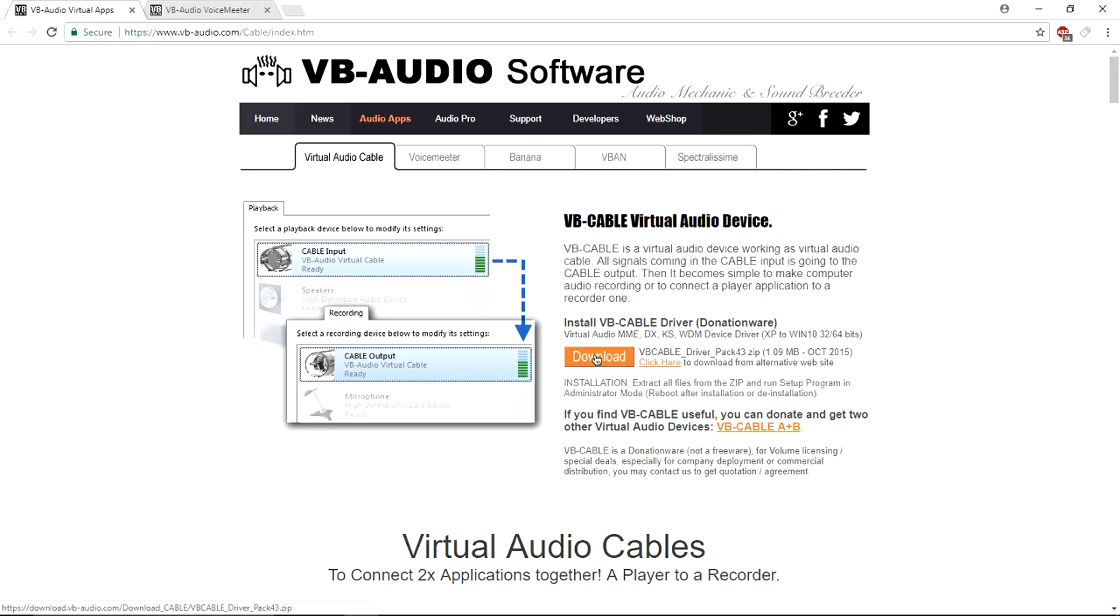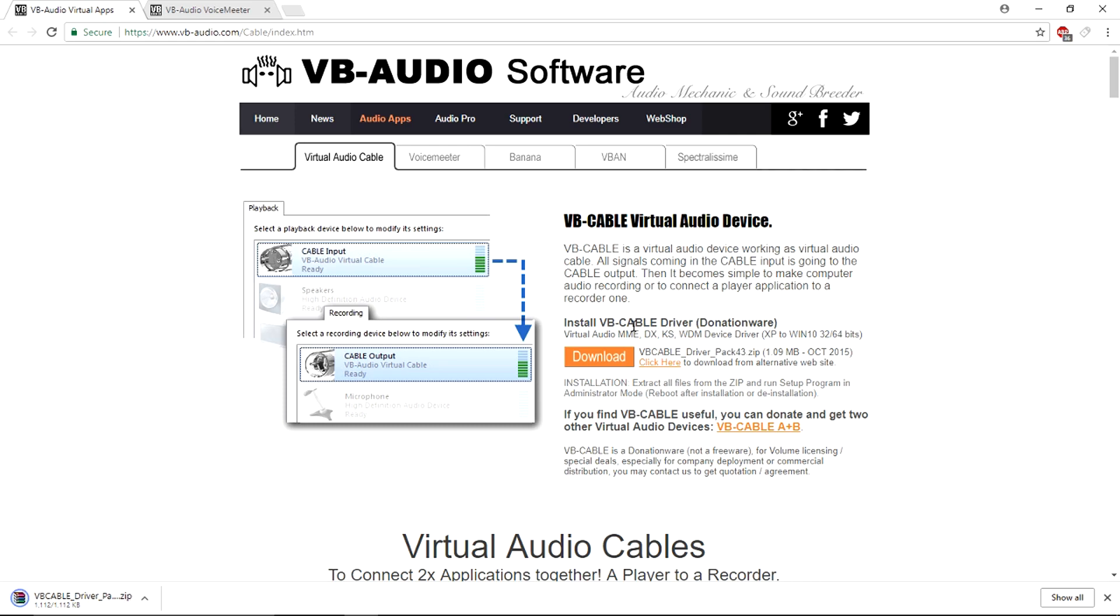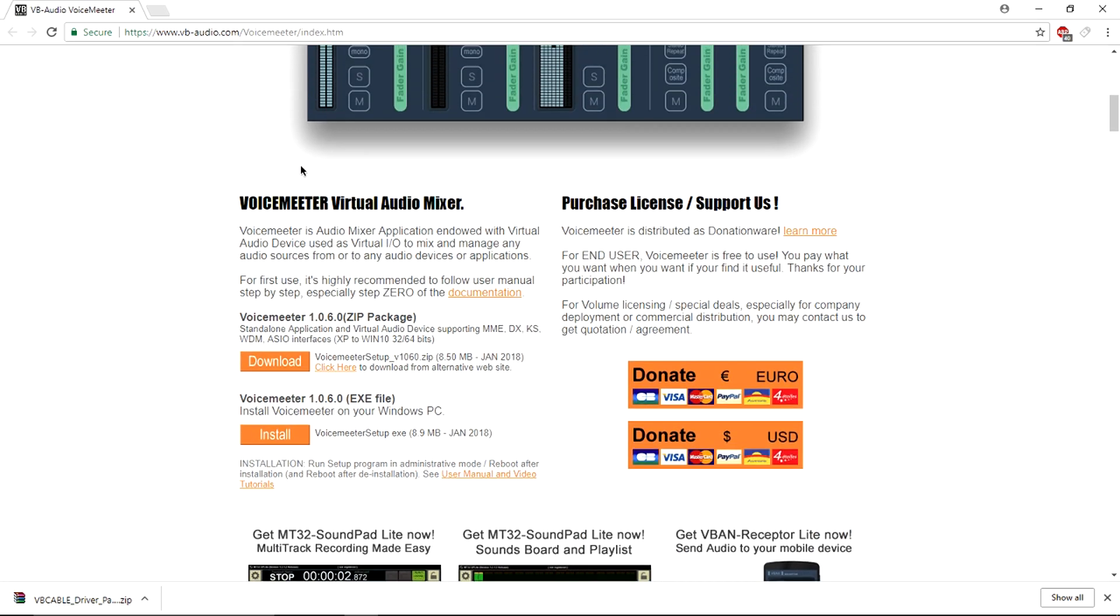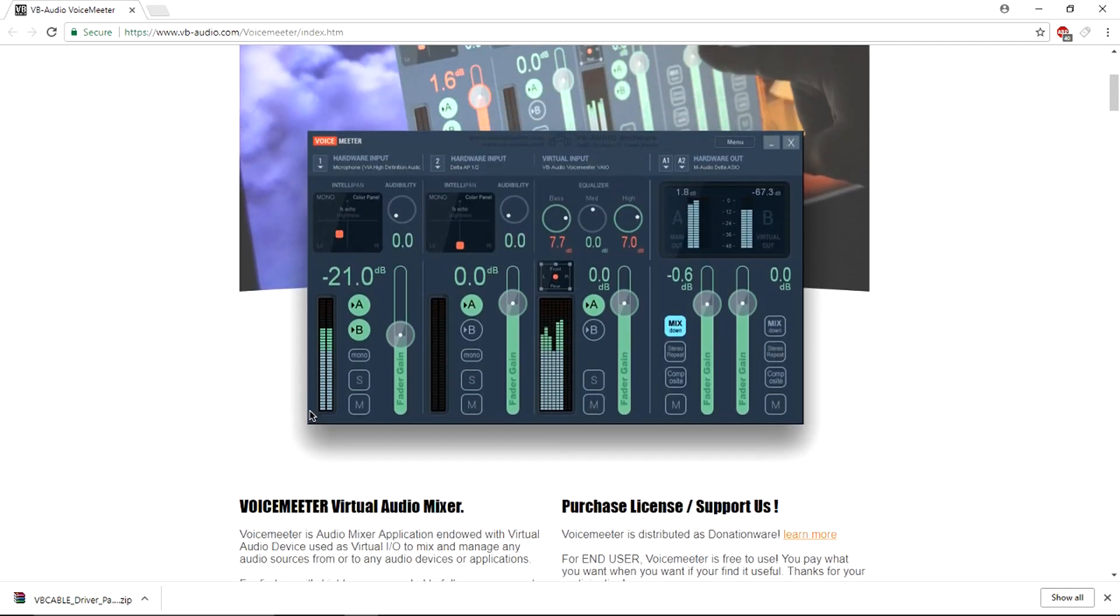First thing you guys want to do is open up the two links in the description. After that, you want to download both of the files. Be sure to download the .zip files only as the other ones won't work.